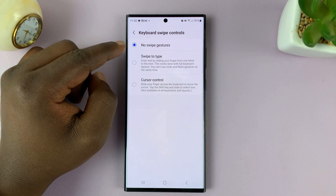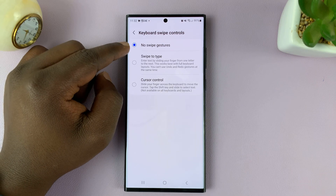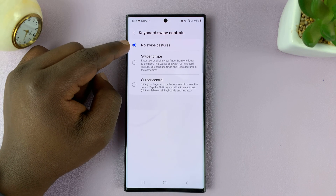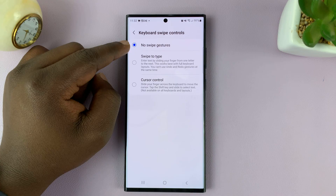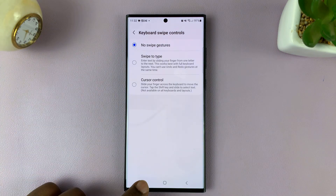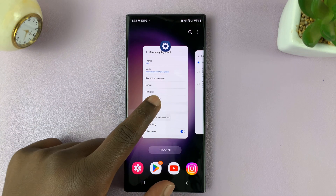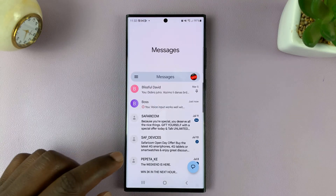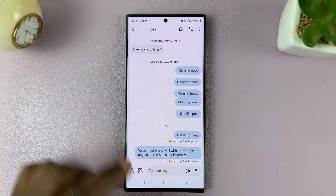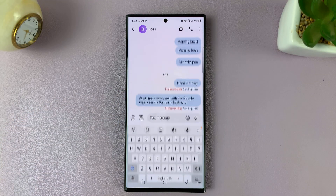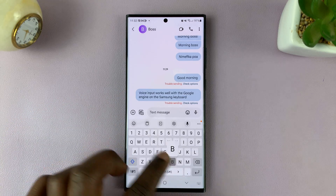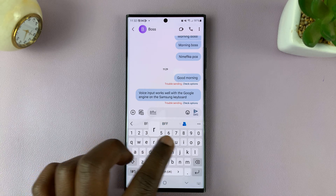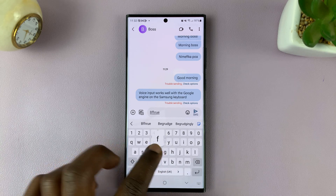You can see that No Swipe Gestures is currently selected, which means swipe to type is currently disabled. So now when you go to your keyboard and try to swipe to type, it's not going to work. You can type normally, but you can't swipe to type.